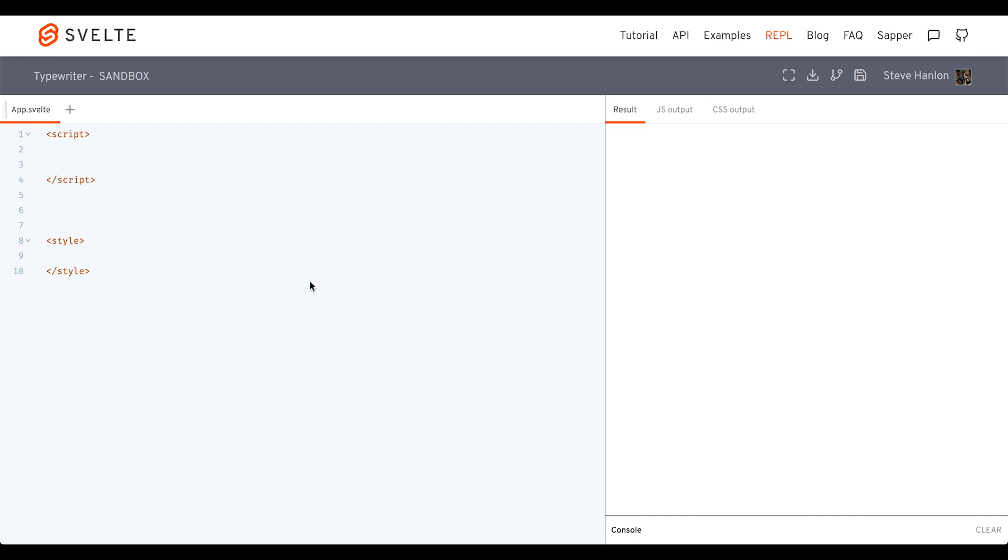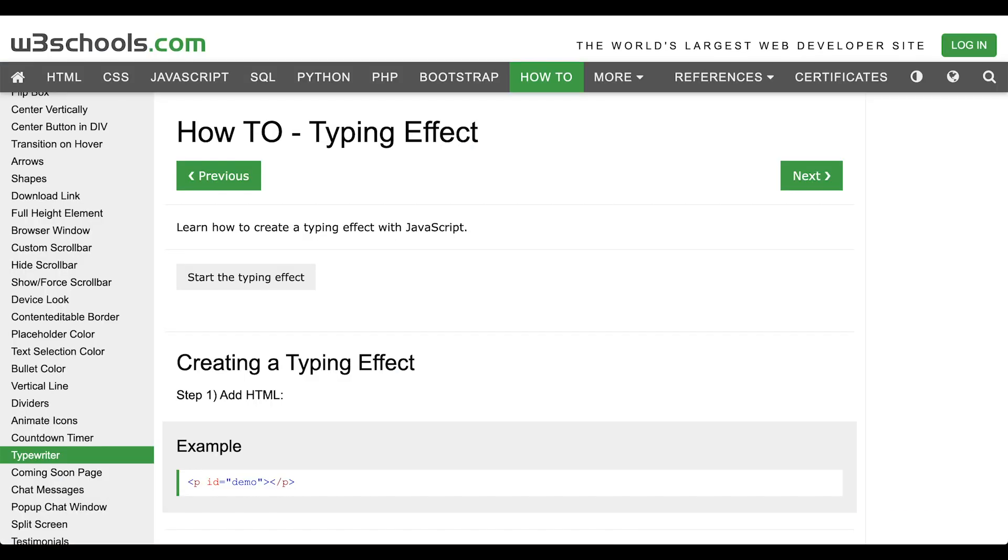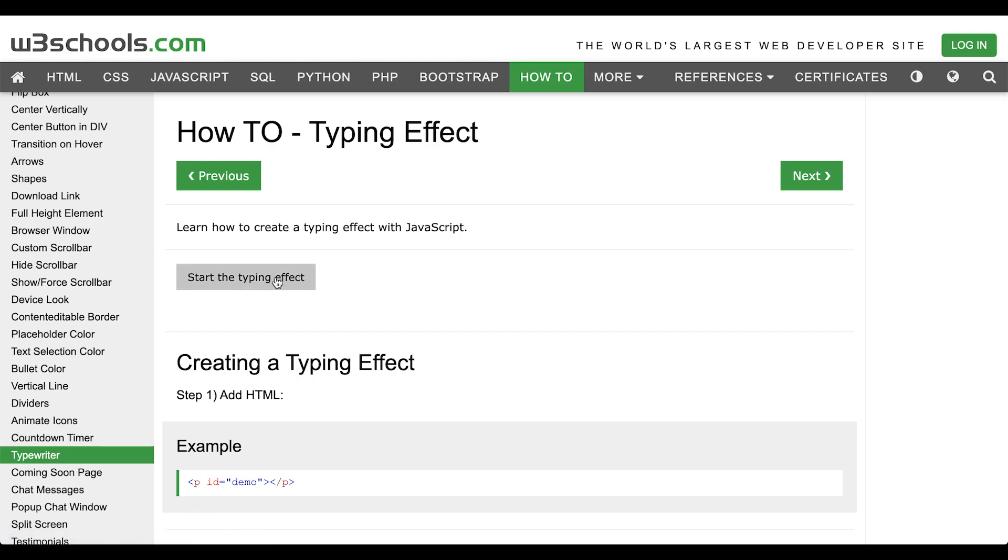In this how-to Svelte, we're going to work on a typewriter effect. So if we go over to W3Schools in their how-to section, you can look up typewriter, and the effect we're going after is just this.